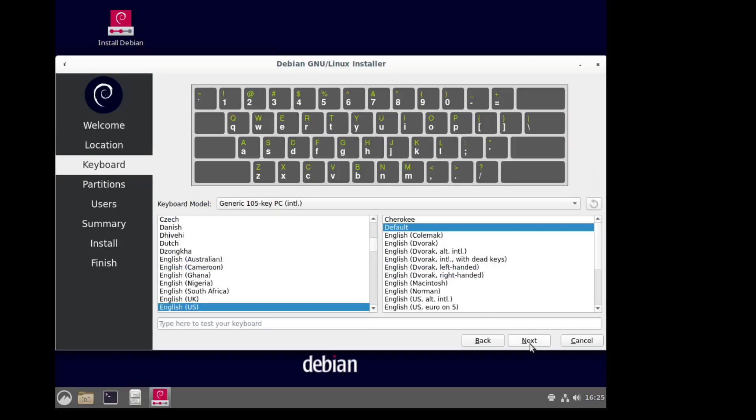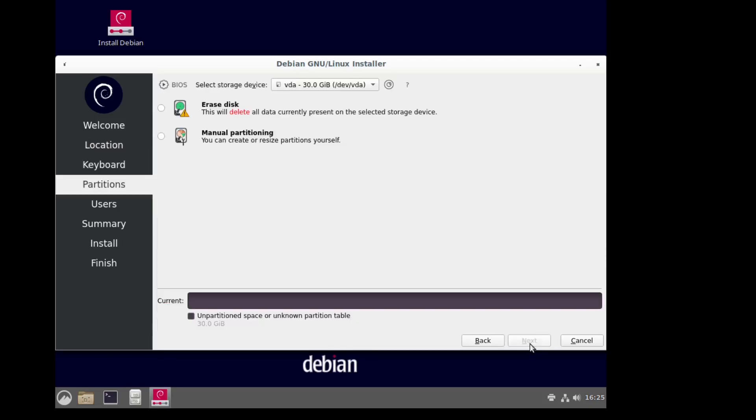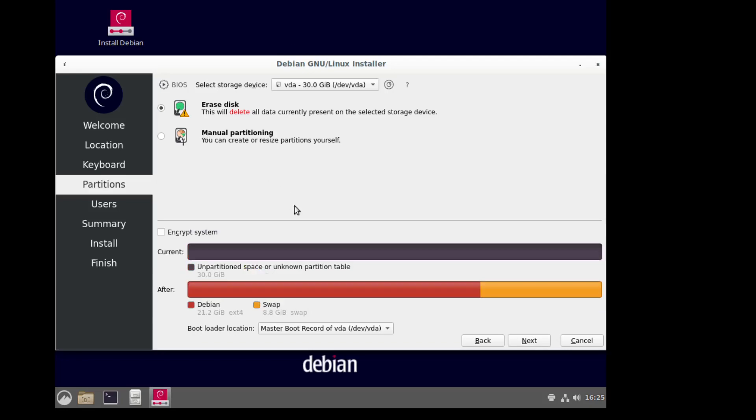So this is the Calamares installer. It's a pretty straightforward installer that you'll see on others. It's a little bit better than their, I think they call it graphical installer. Very loose usage of the term graphical.